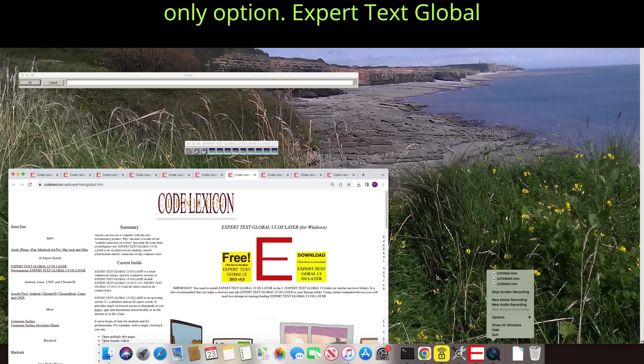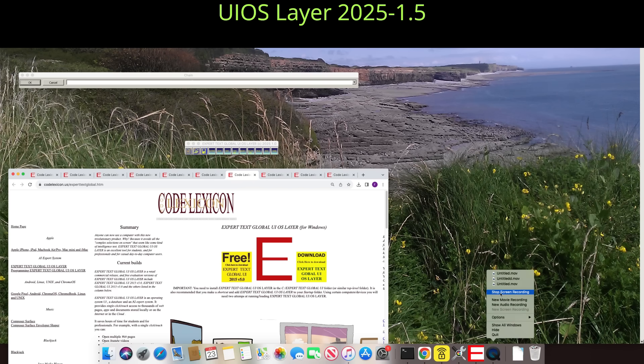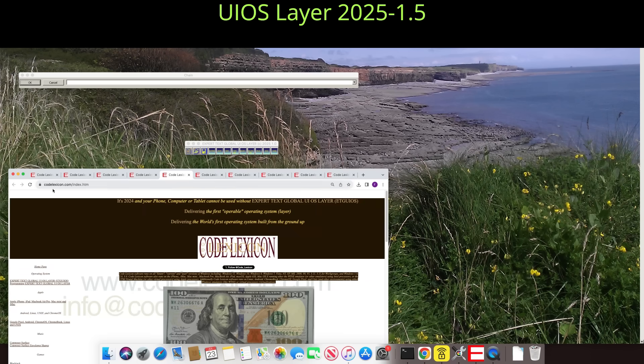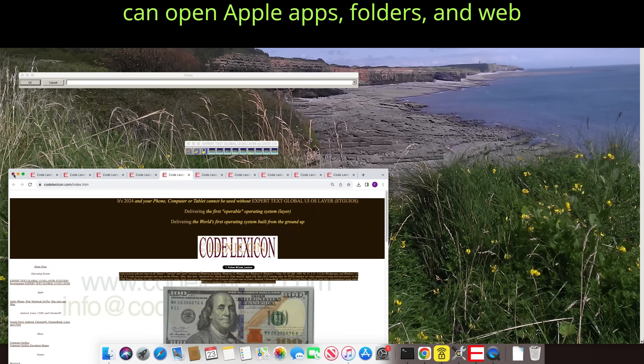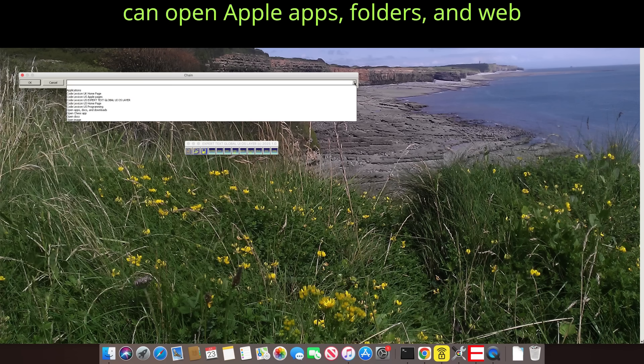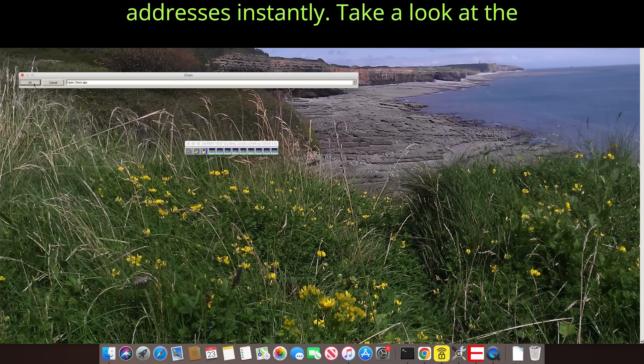Expert Text Global UIOS Layer 2025 1.5 can open Apple apps, folders, and web addresses instantly.